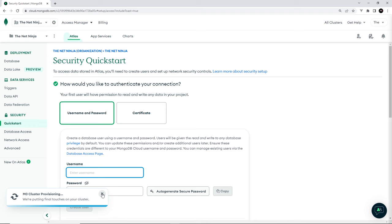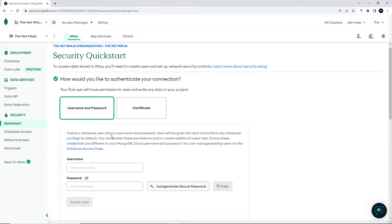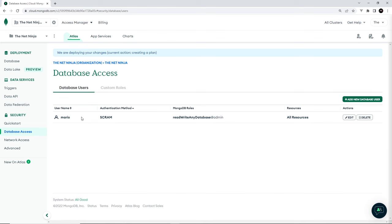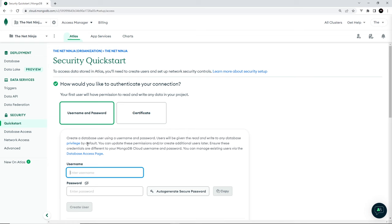And it's just going to take a few minutes to create that. But while it's creating it, you can create an admin username and password to get access to your database. So just fill those in right here and create the user. I've already created one in the past. You can see I've got one called Mario and the password is over here. So if I go to database access, I can see that user already created, but you'll need to create a username and password to access your database.